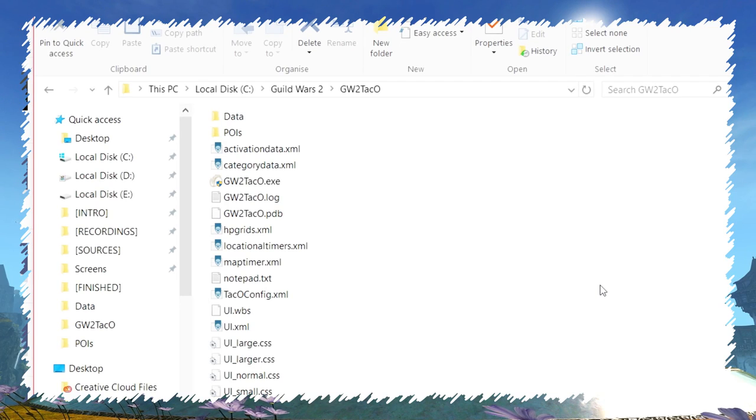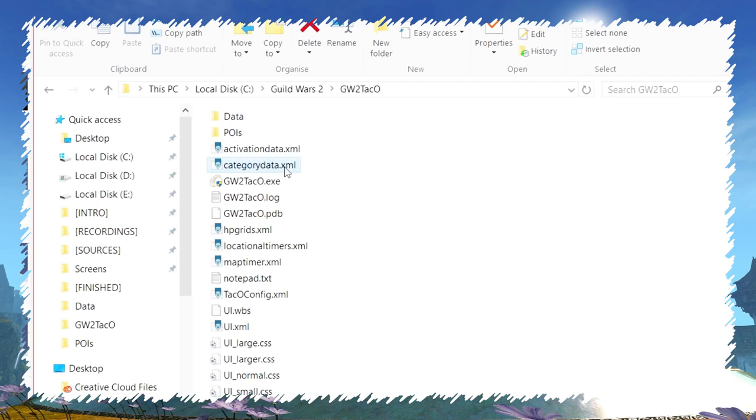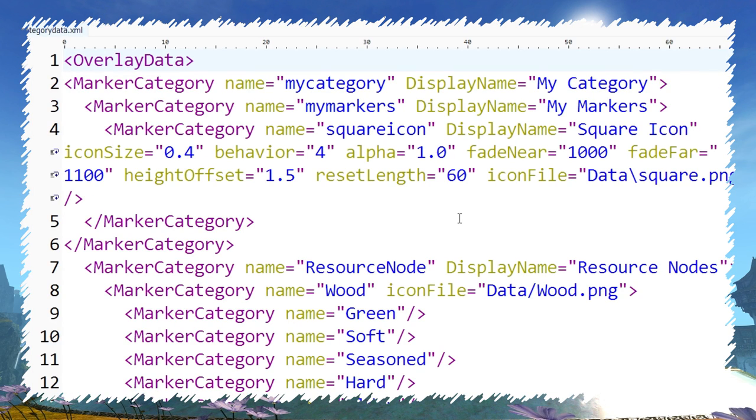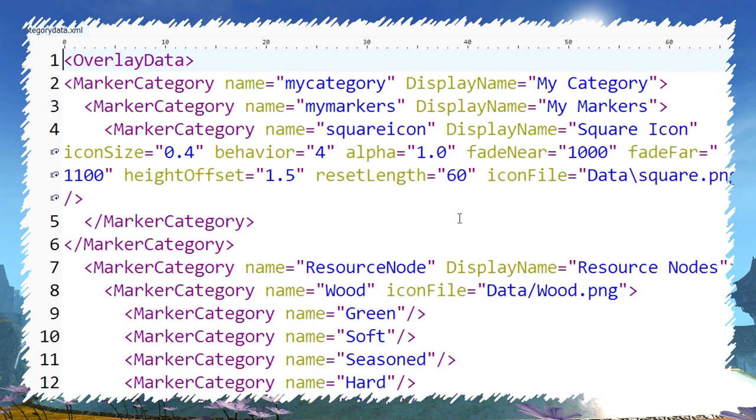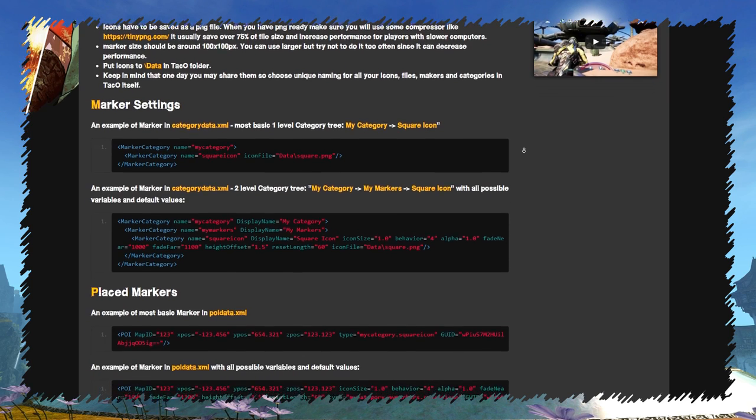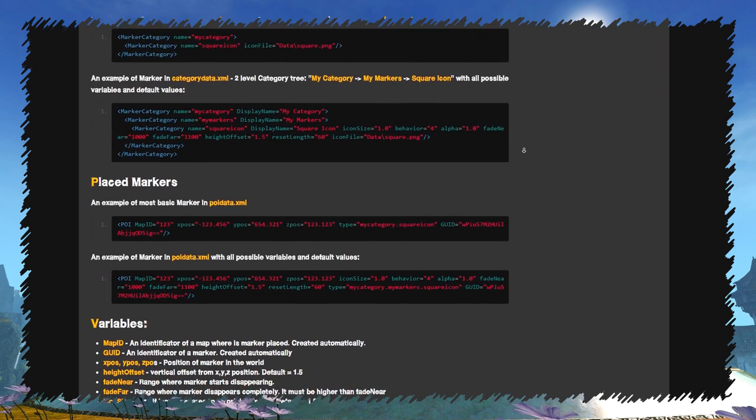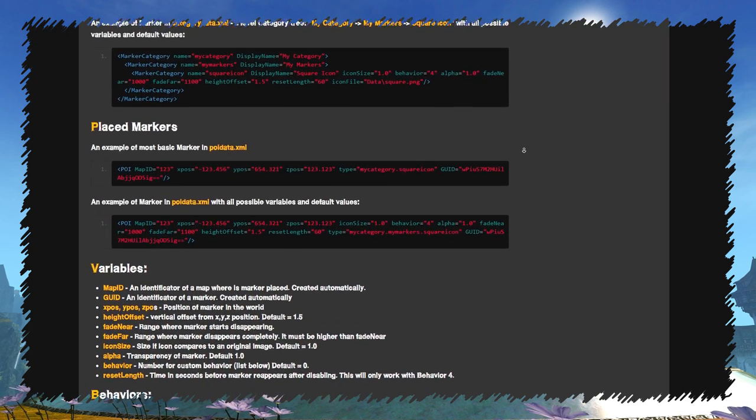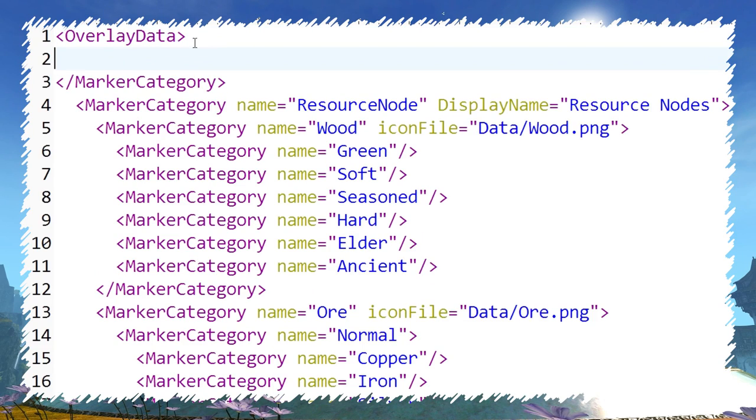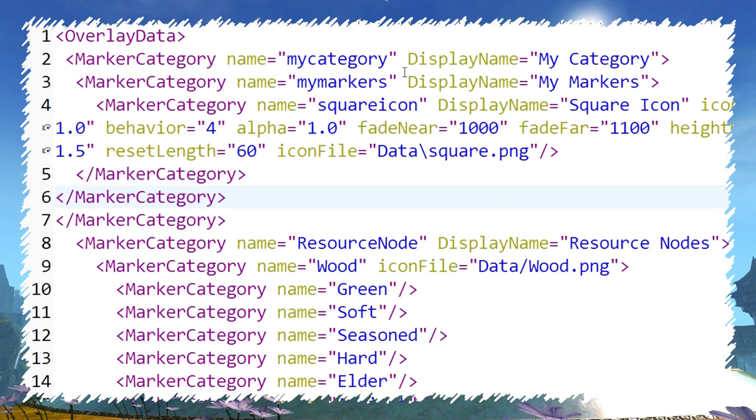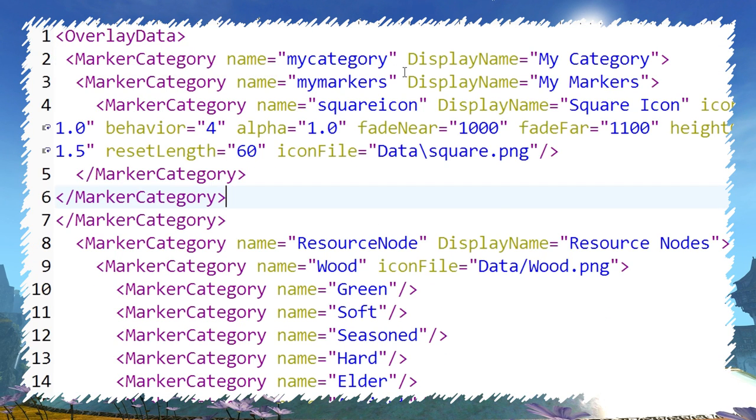Marker categories and marker settings are stored in CategoryData.xml, so open it up. Writing the whole thing from scratch can be difficult for beginners, so just copy and paste the category template from my website. Paste it under tag overlay data and then customize variables as needed.